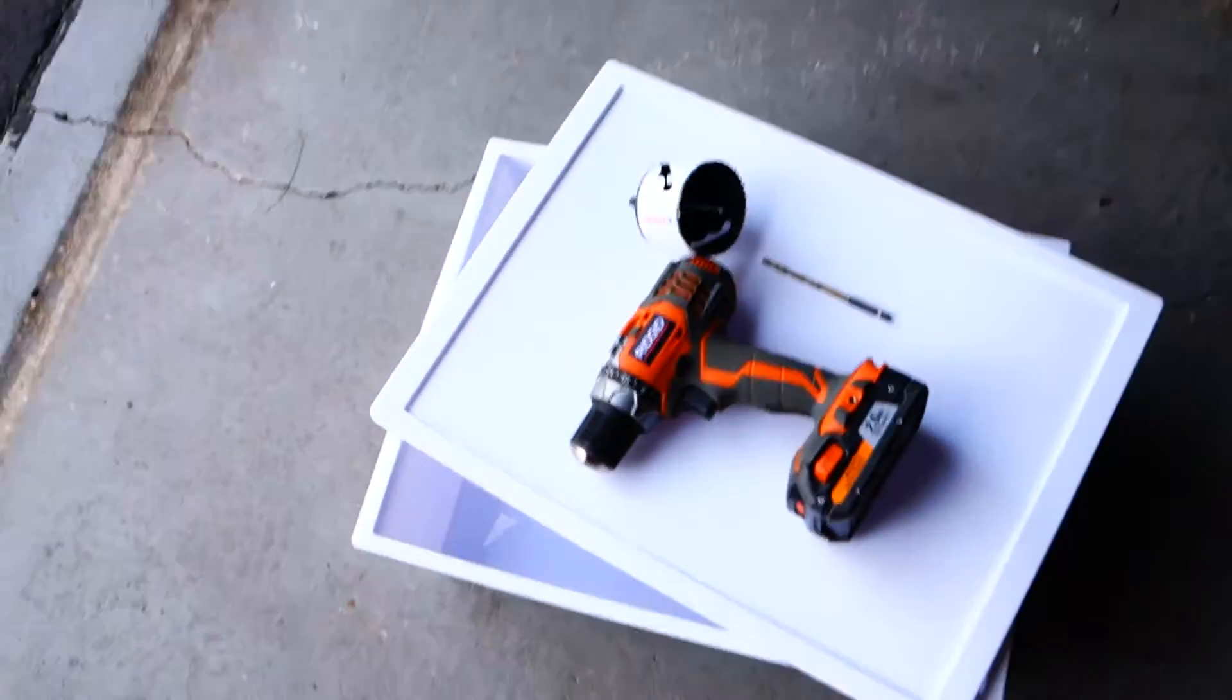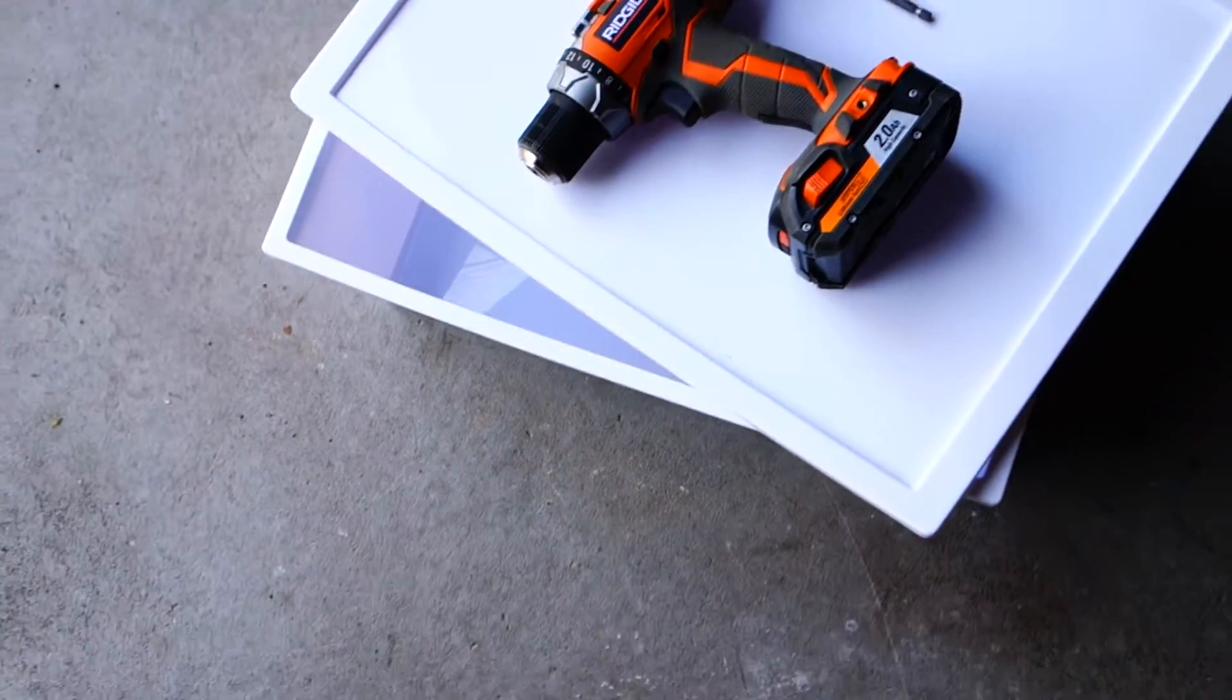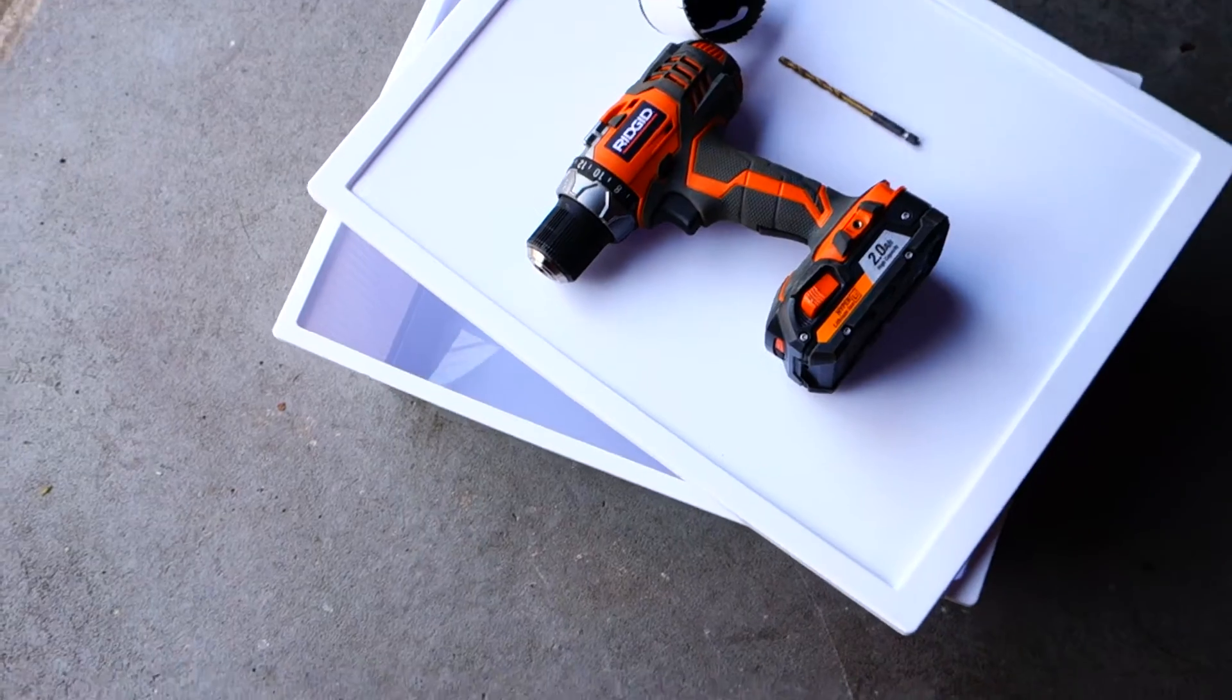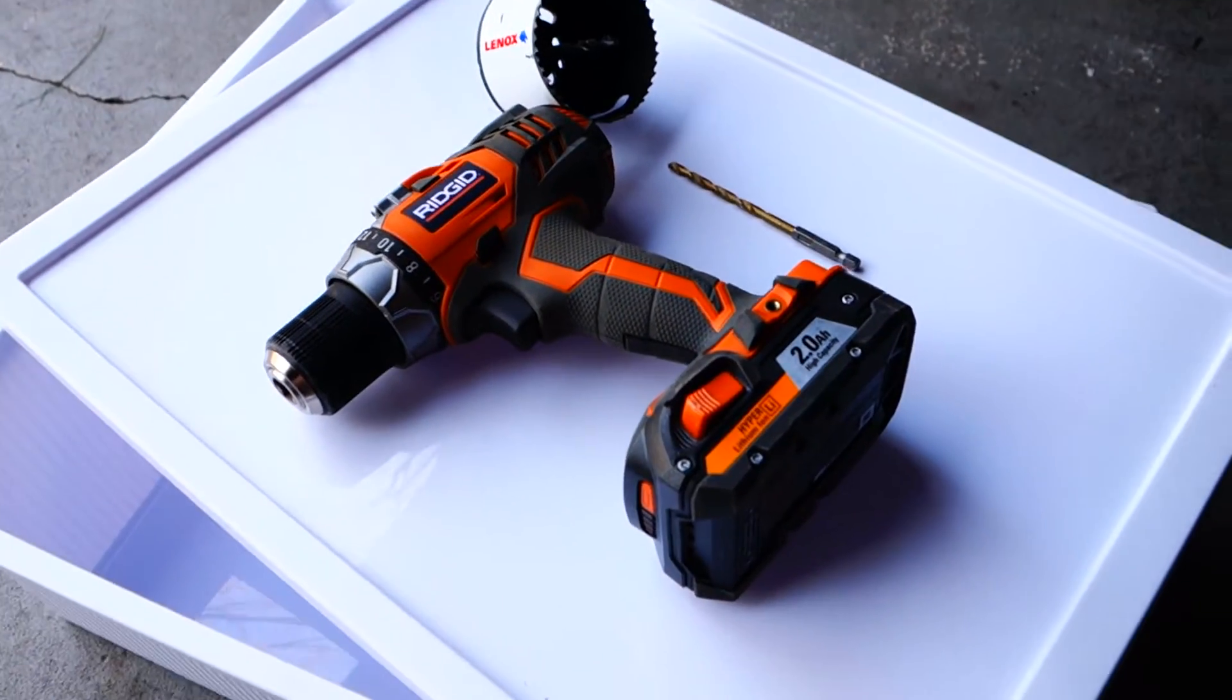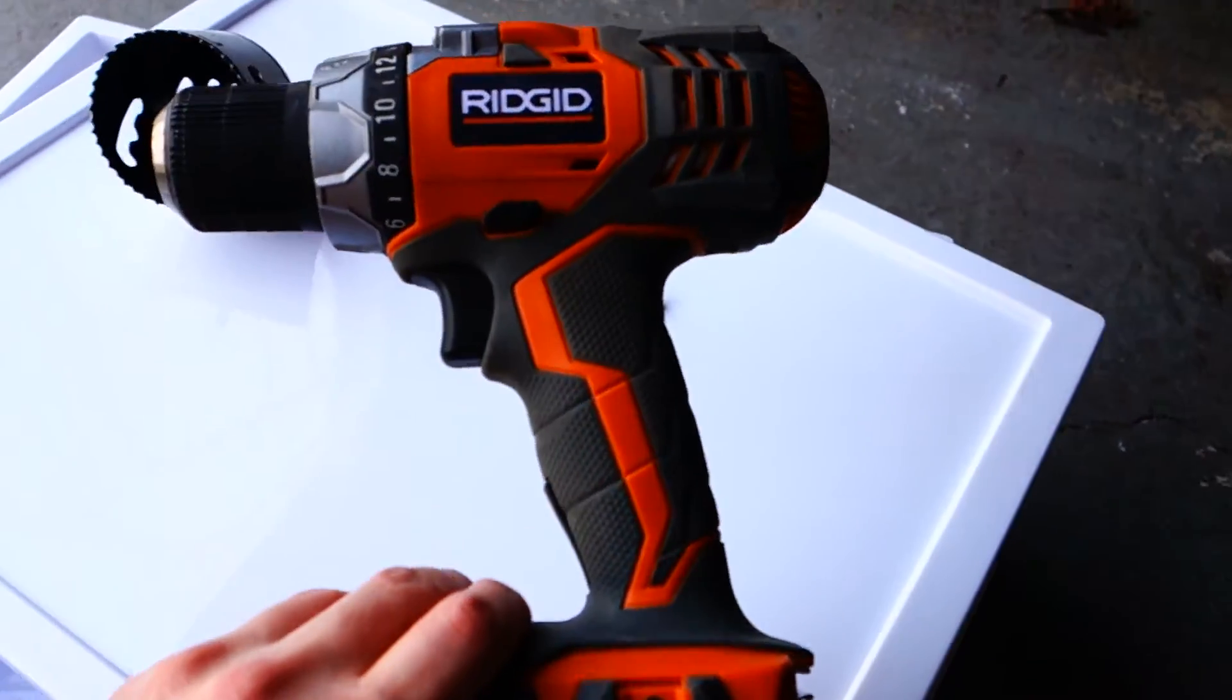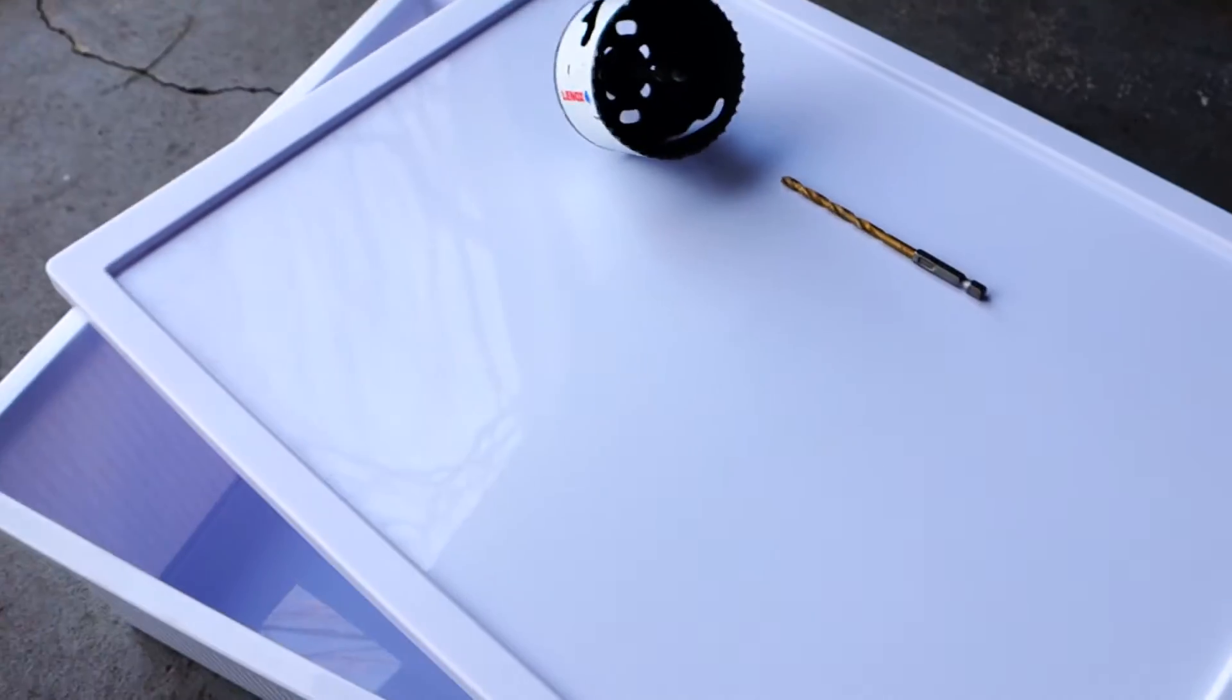Hey guys, it's Mike here with Grow Indoors 365 and today as I promised I will be showing you how to create your own reservoir. Here's what you will need: number one, you're going to need a drill, a handheld drill, any kind will work.